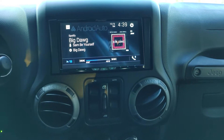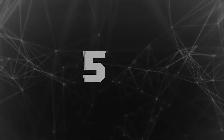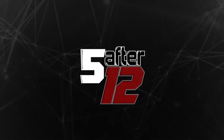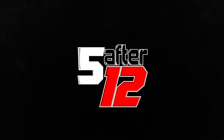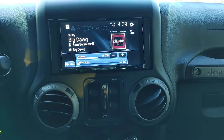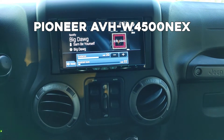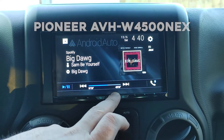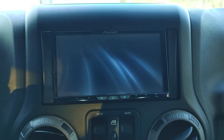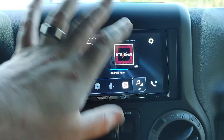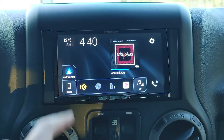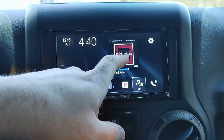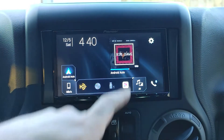This is the Pioneer AVH — I don't remember all the numbers, I'll pop them up on the screen. So this is playing from the basic Pioneer interface. If I go home, you can see the main home screen here. And if I hit Android Auto or push this button, it'll take me to Android Auto.